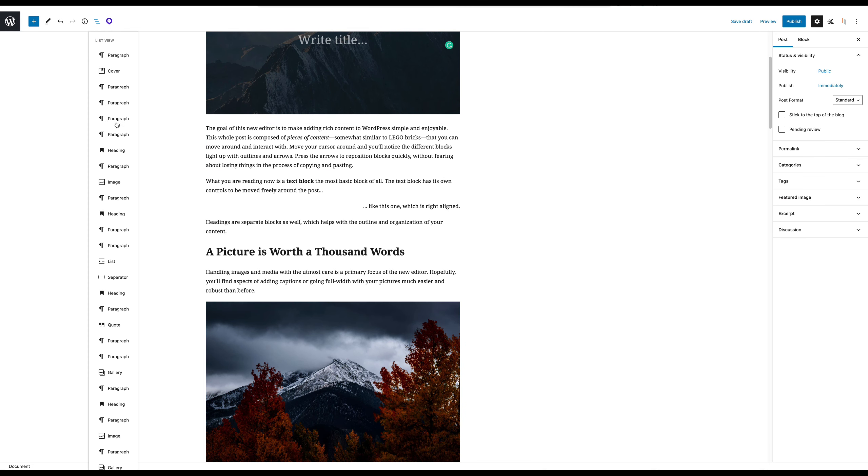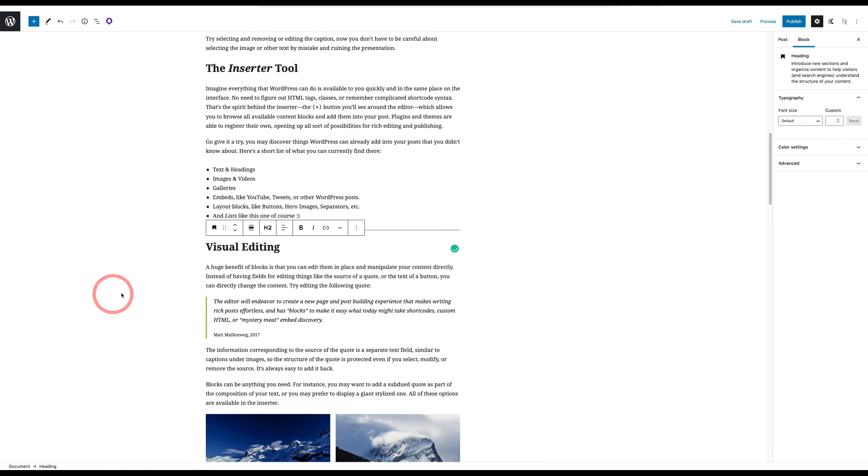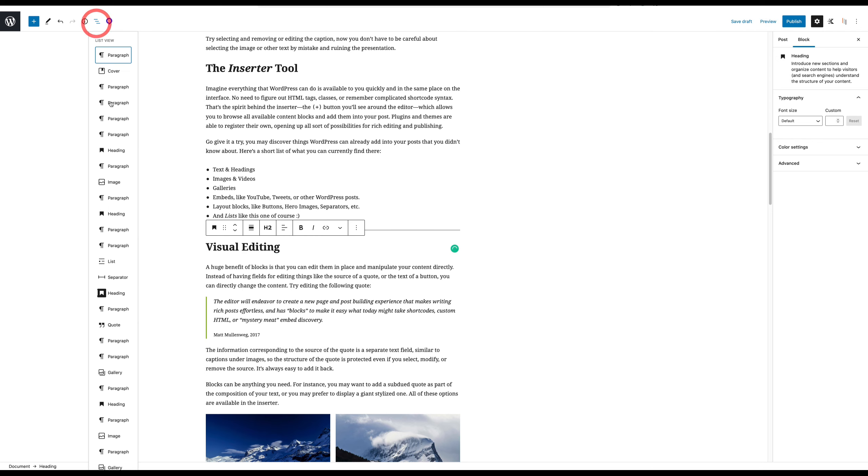You also have a list view of all of the blocks that are in the post or page that you're on. So I can go ahead and jump down to a specific header. Now this is great, this is pretty bare bones, you can't do much with this.